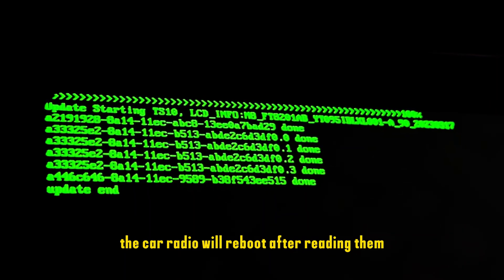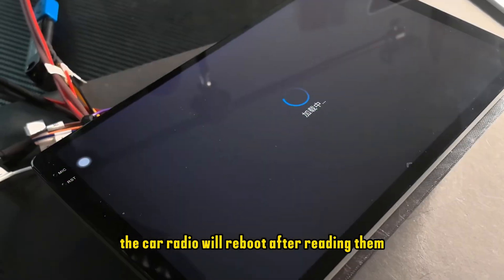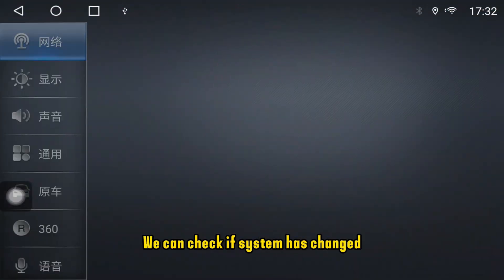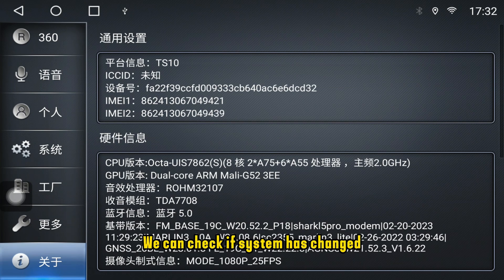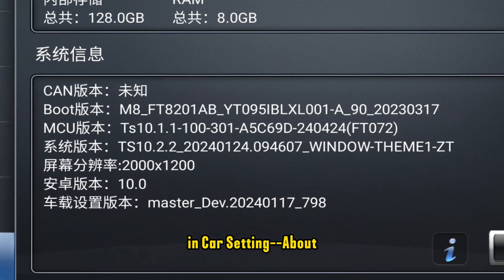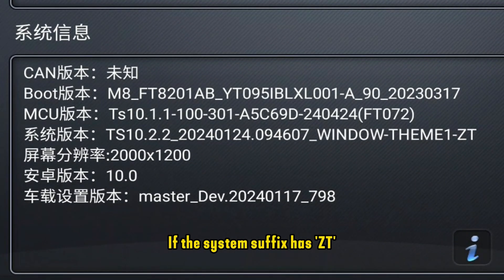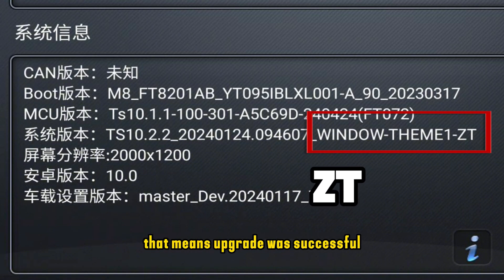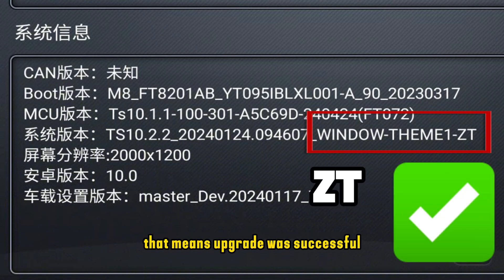The car radio will reboot after reading all the files. After rebooting, check if the system has changed by going to Car Settings > About. If the system suffix now shows ZT, that means the upgrade was successful.